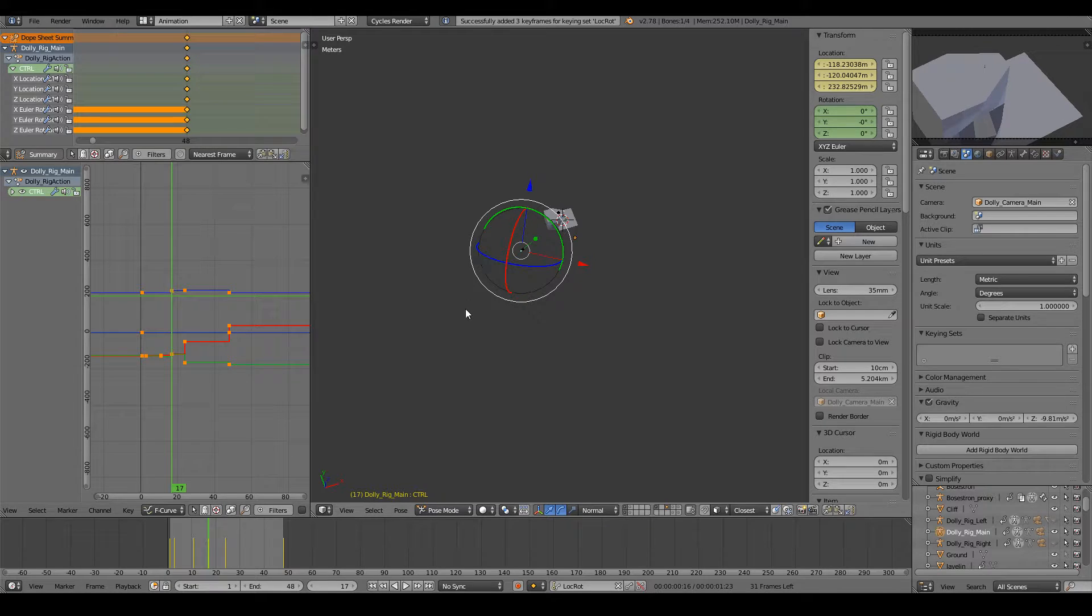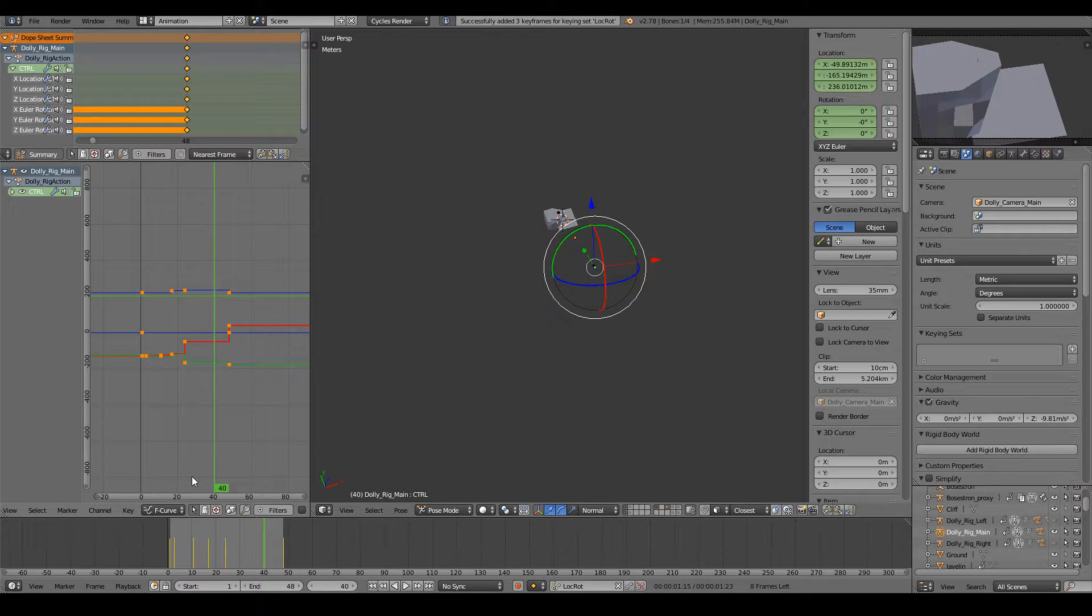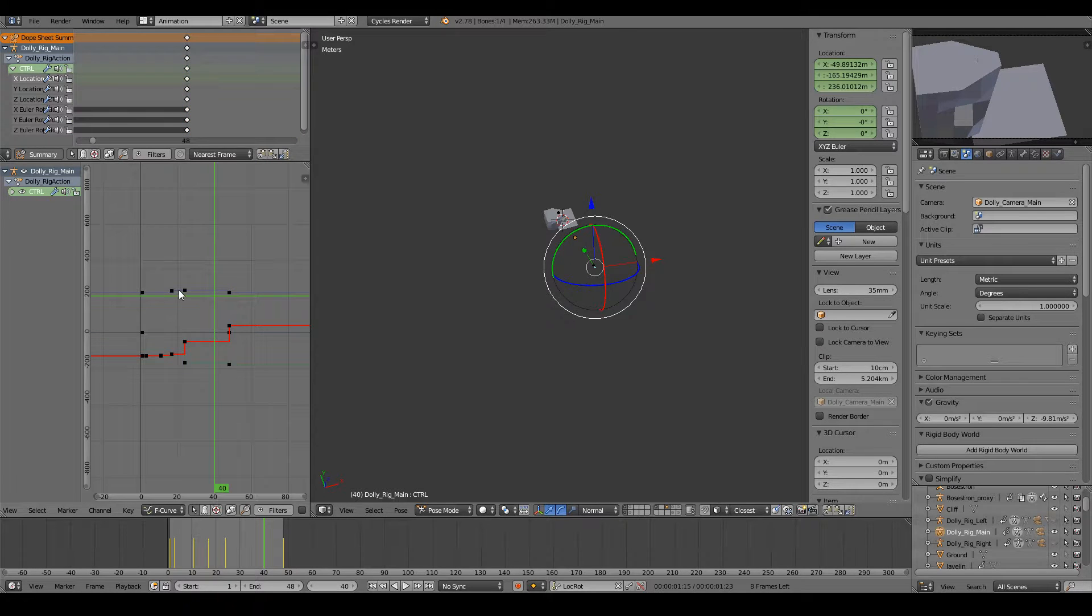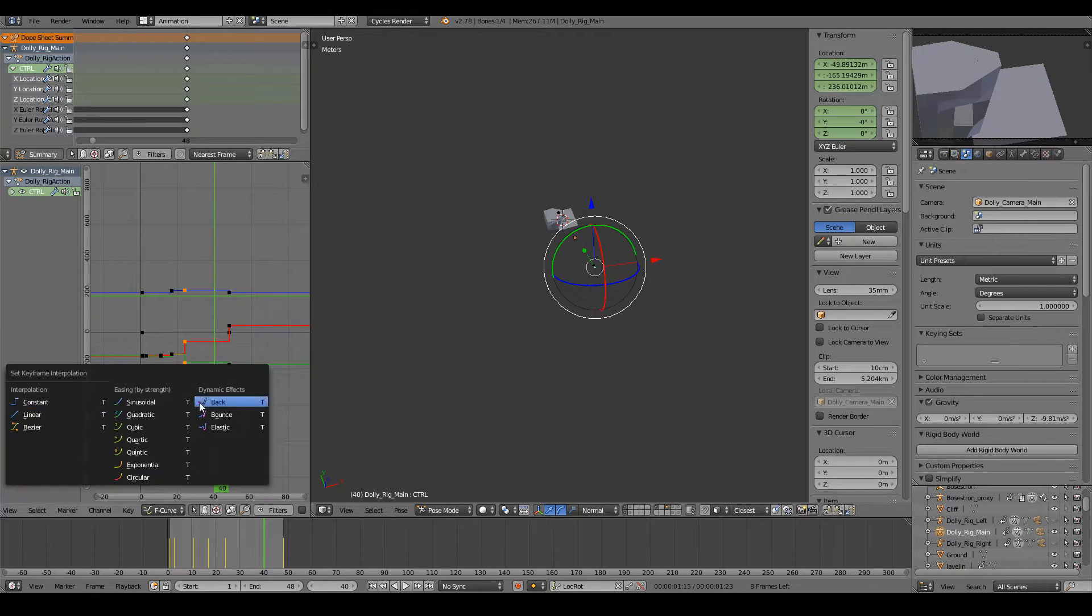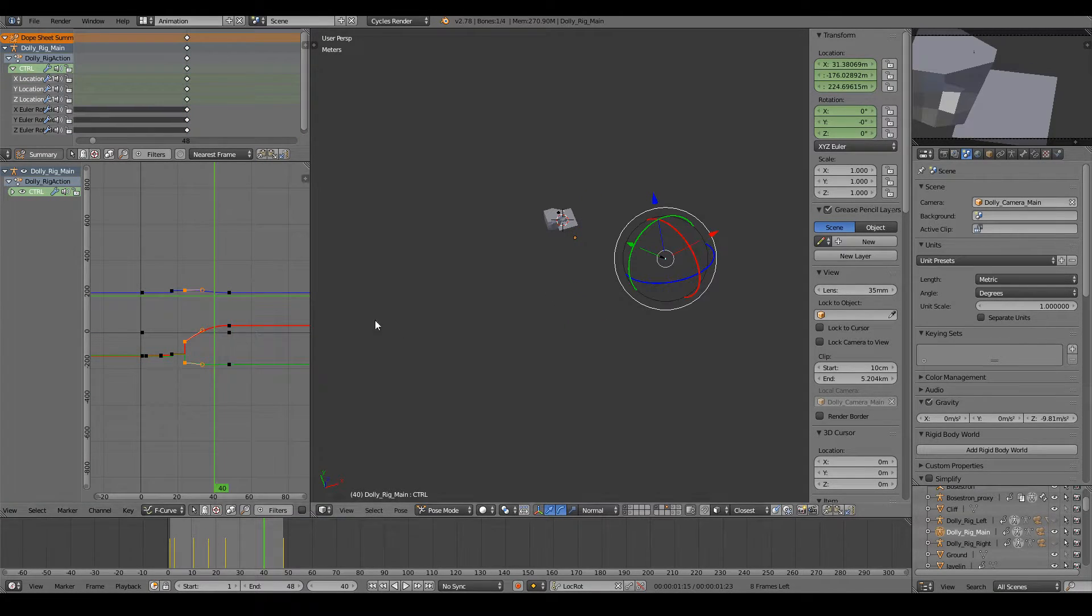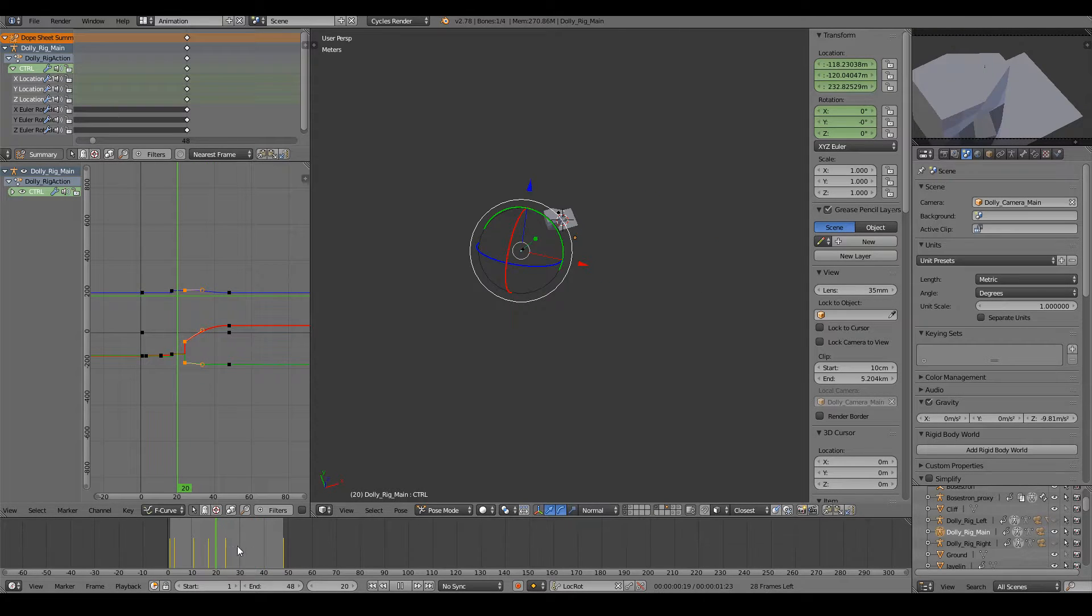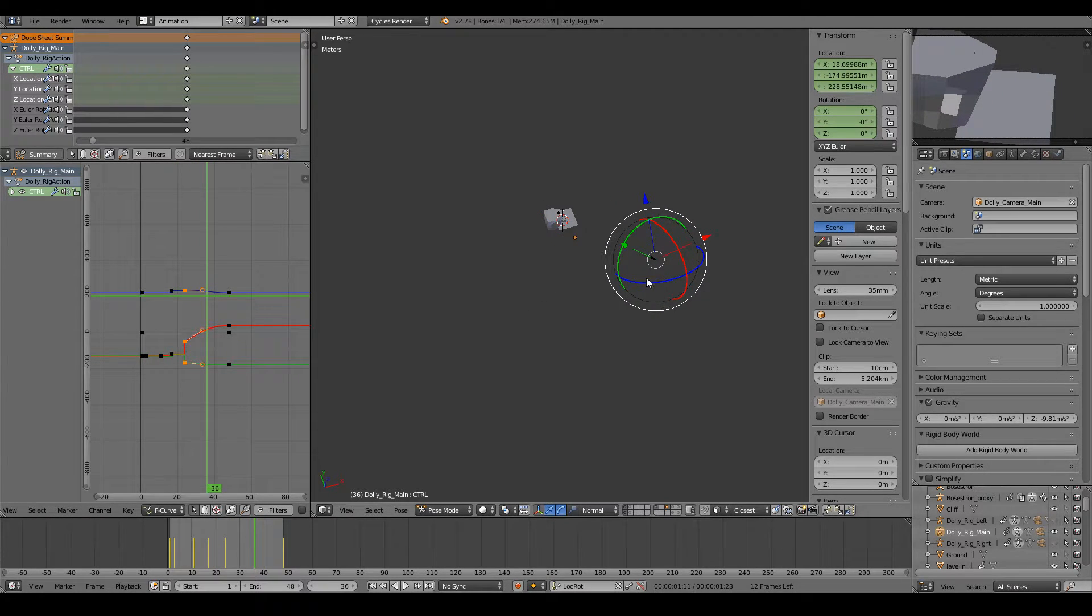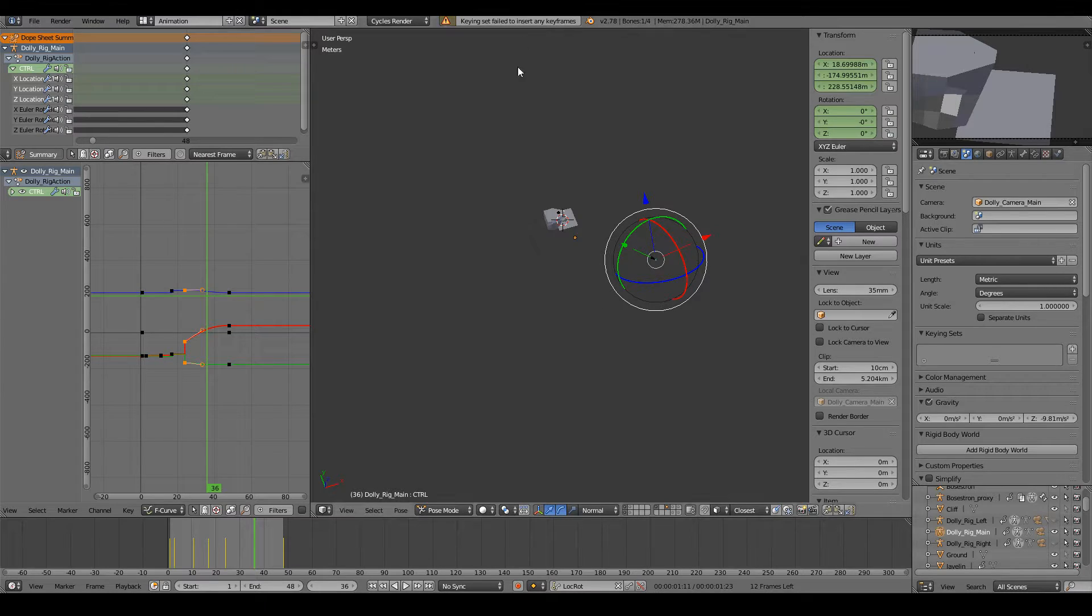So basically what I'm trying to do is, let's see right here, I want to put this to Bezier and I want it to move. I want to put keyframes right here, but it won't let me.